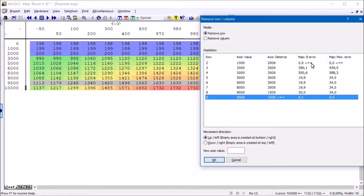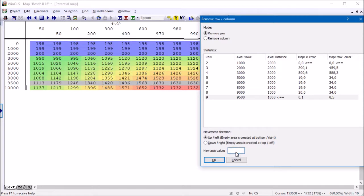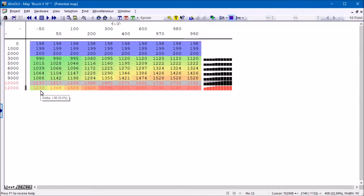If you have made a decision, you can enter a new axis value here. WinOLS now moves the values over the selected row or column, enters the new axis value, and extrapolates the new map values appropriately.